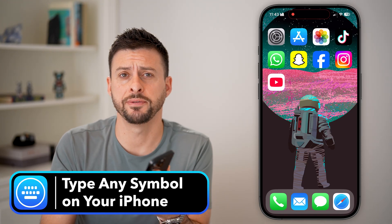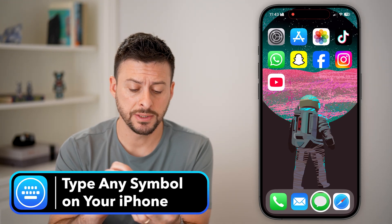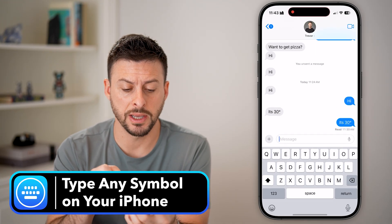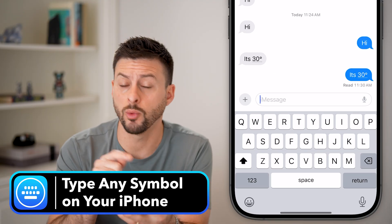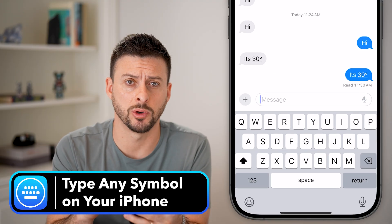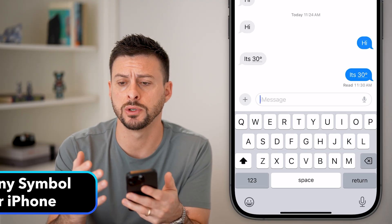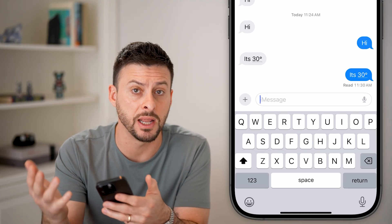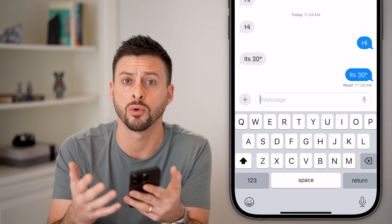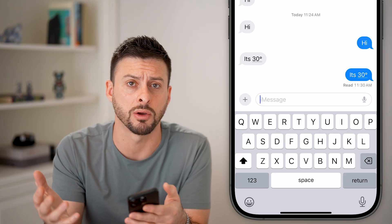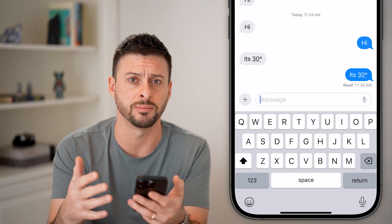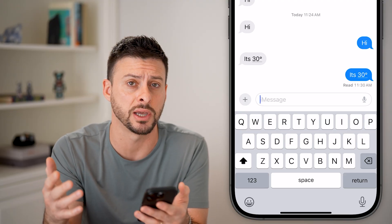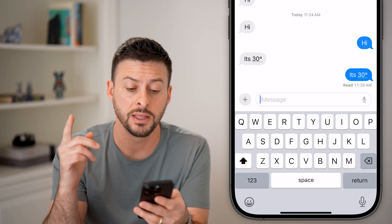Here's how to type any symbol on your iPhone. Let's say you're opening up messages and you wanted to text someone and include maybe an infinity, a trademark, a divided symbol — any symbol that you want.